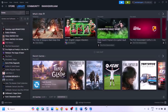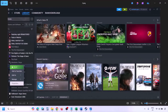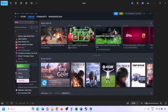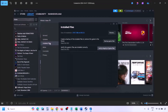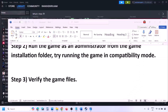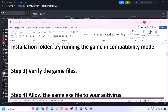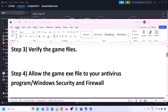The next step is to verify the game files. Go to Steam, click on Library, find the game in the list, right-click and select Properties, then go to the Installed Files tab and click 'Verify integrity of game files.' Once verification is 100% complete, launch the game and check.